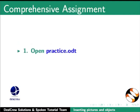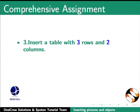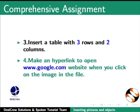Comprehensive assignment. Open Practice.odt. Insert an image into the file. Insert a table with 3 rows and 2 columns. Make a hyperlink to open www.google.com website when you click on the image in the file.